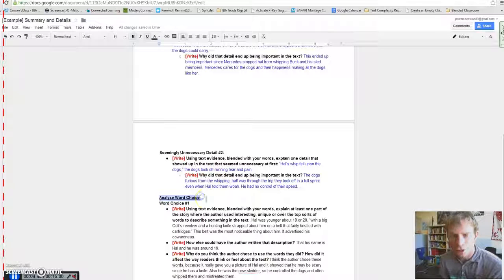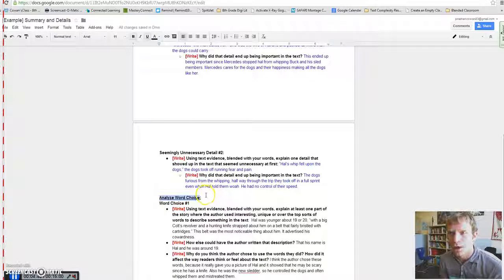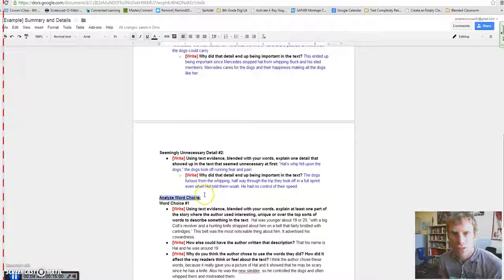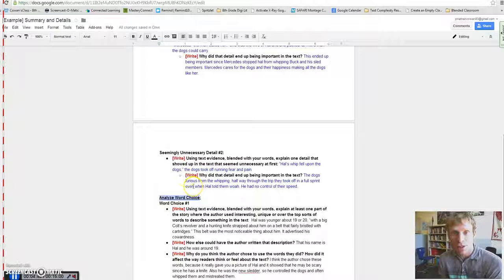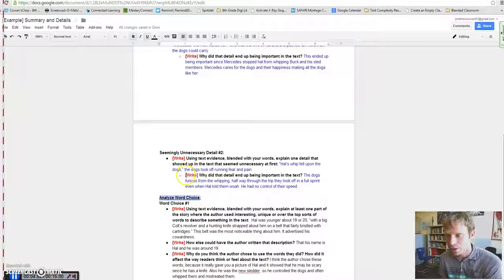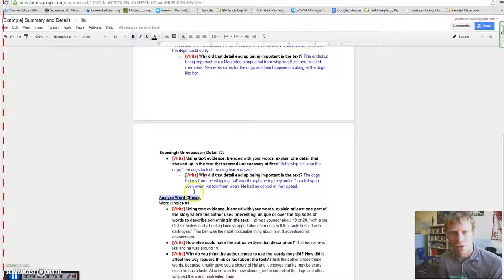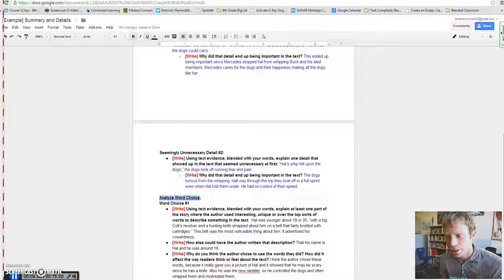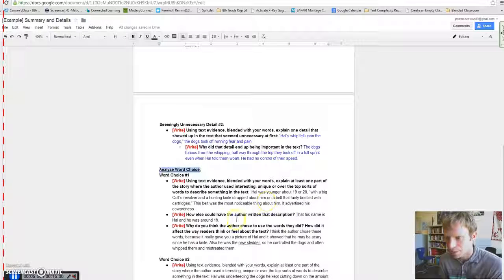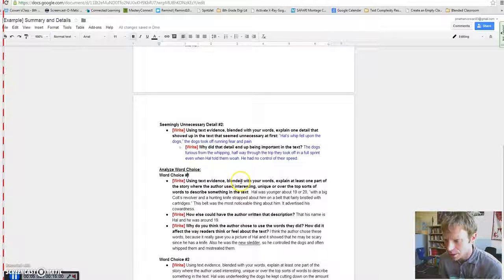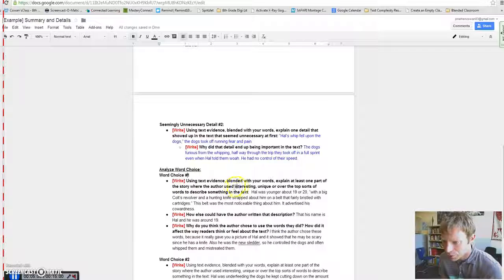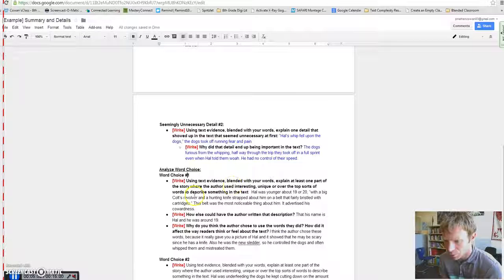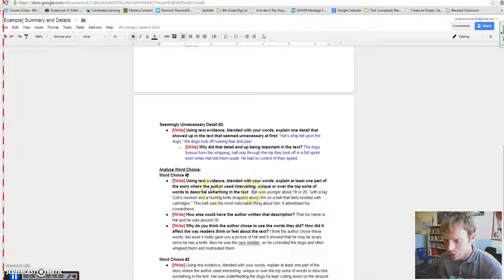In this next section, you're thinking about the way an author chose to write something. As writing is a choice. And speaking is a choice in terms of the way we speak to each other, the way we write to each other. We choose words specifically to try to get people to think and feel certain specific ways. Even though there's many ways to communicate the same idea. So, word choice number one, it says, using text evidence, blended with your words. Explain at least one part of the story where the author used interesting, unique, or over-the-top sorts of words to describe something in the text.